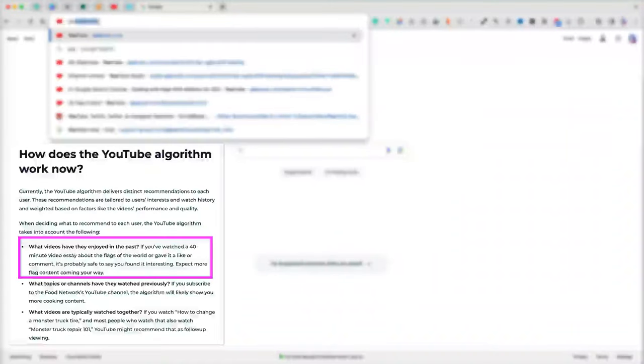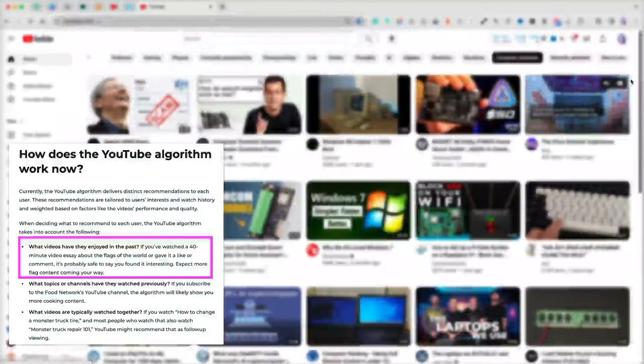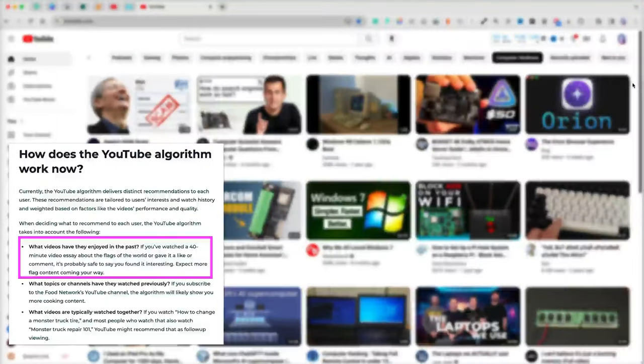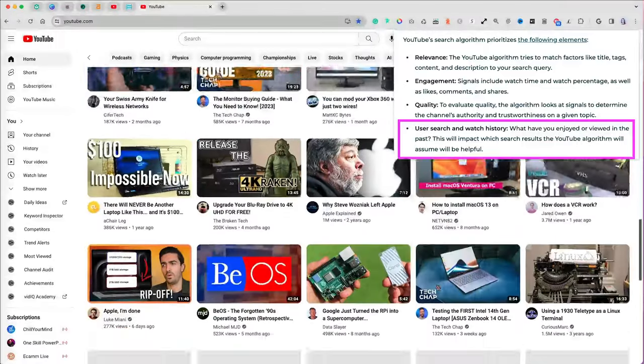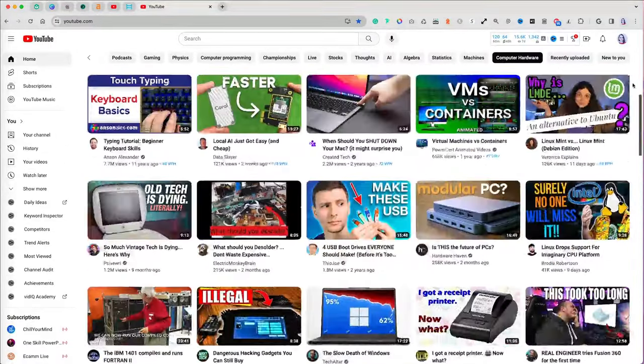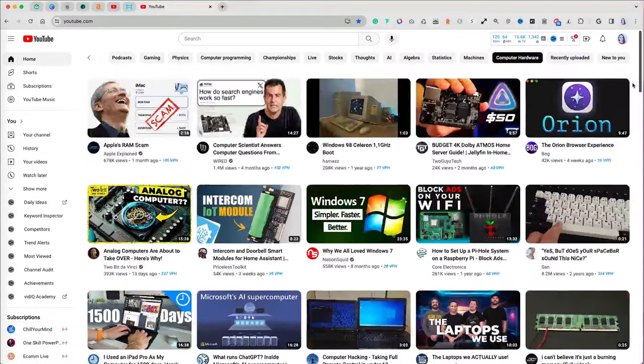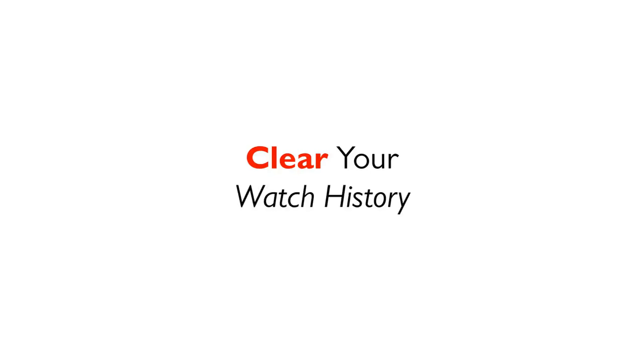YouTube bases its recommendations on your watch history and search queries. After a while though, you might feel like it's suggesting the same things over and over. To fix that,